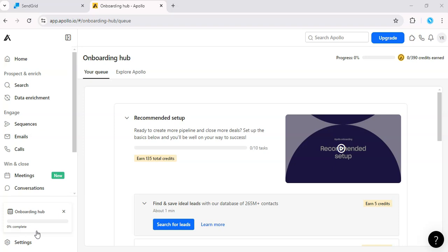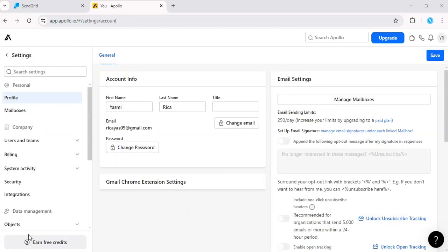Hey there, join me as I show you how to integrate SendGrid with Apollo to streamline your sales. Start by logging into Apollo and navigate to settings.